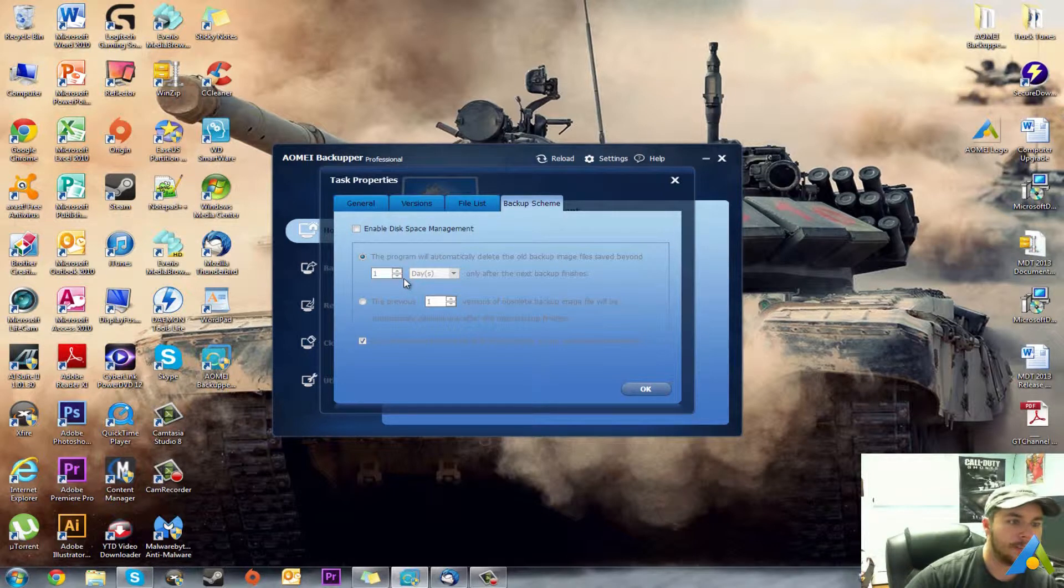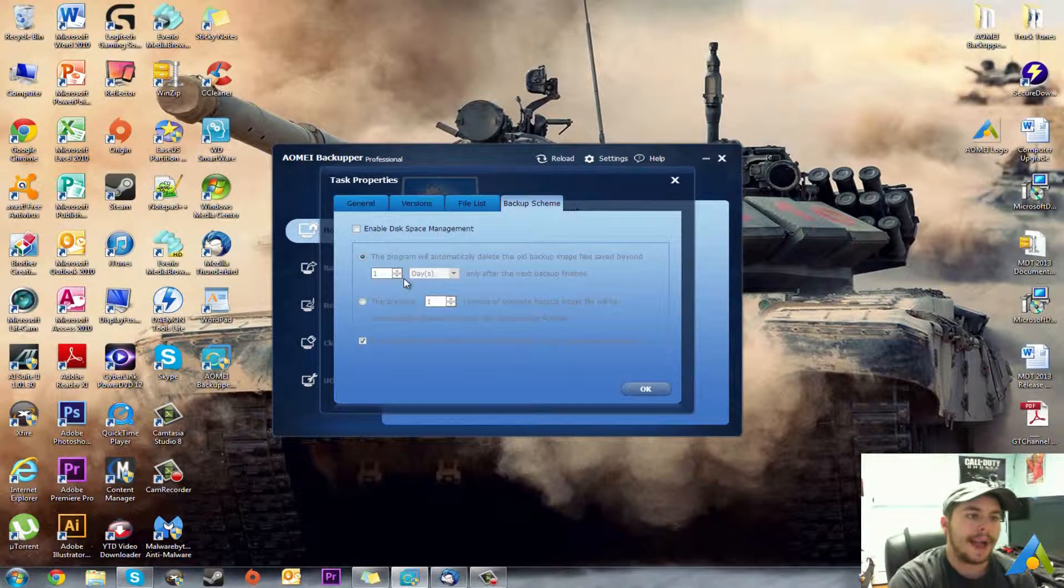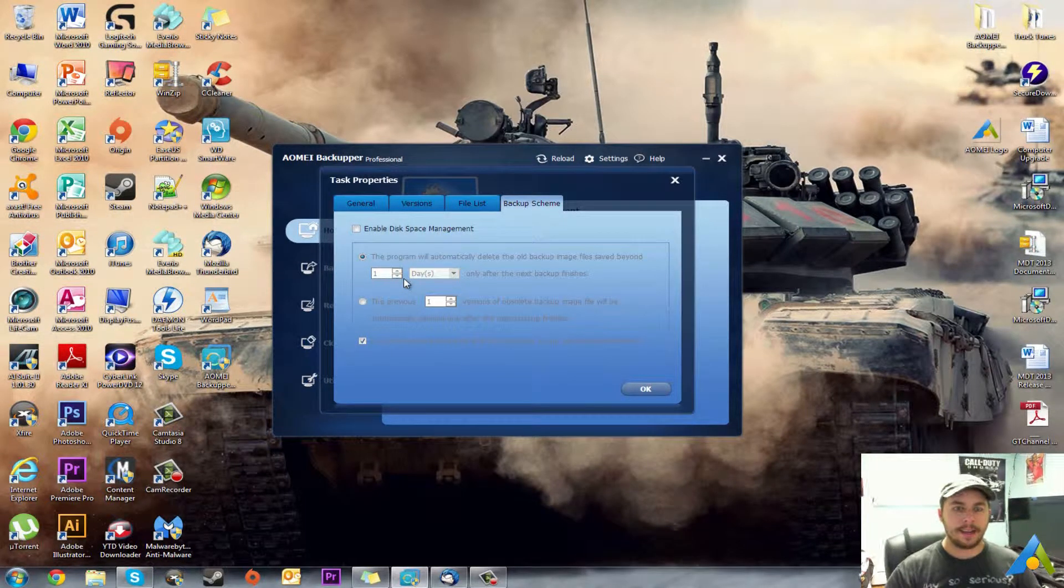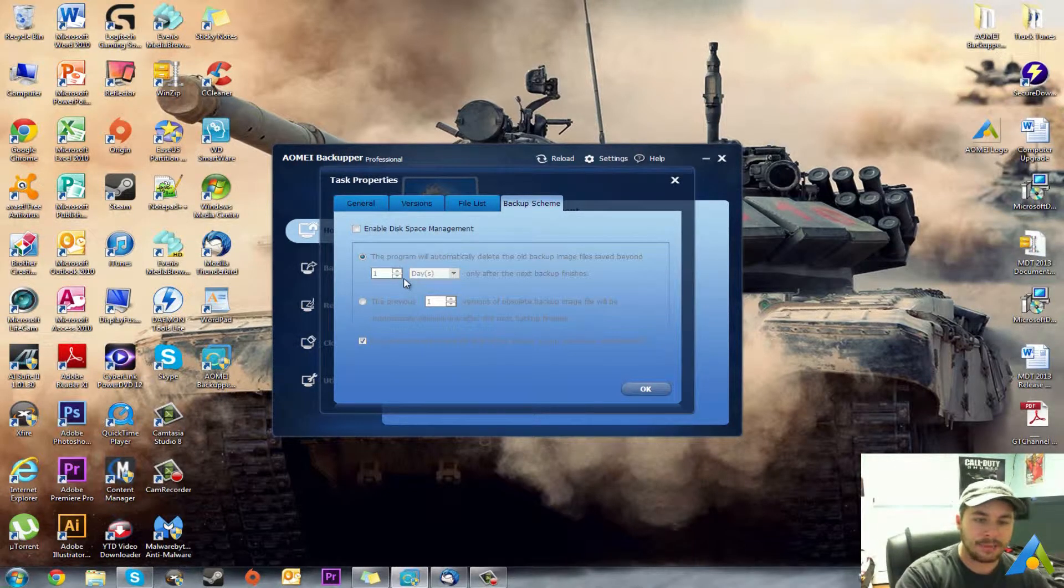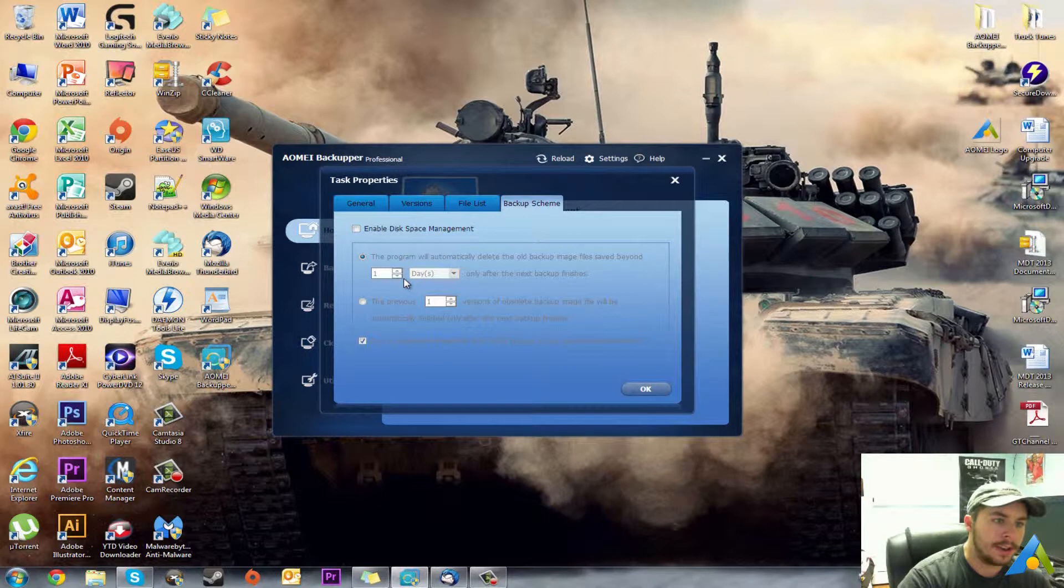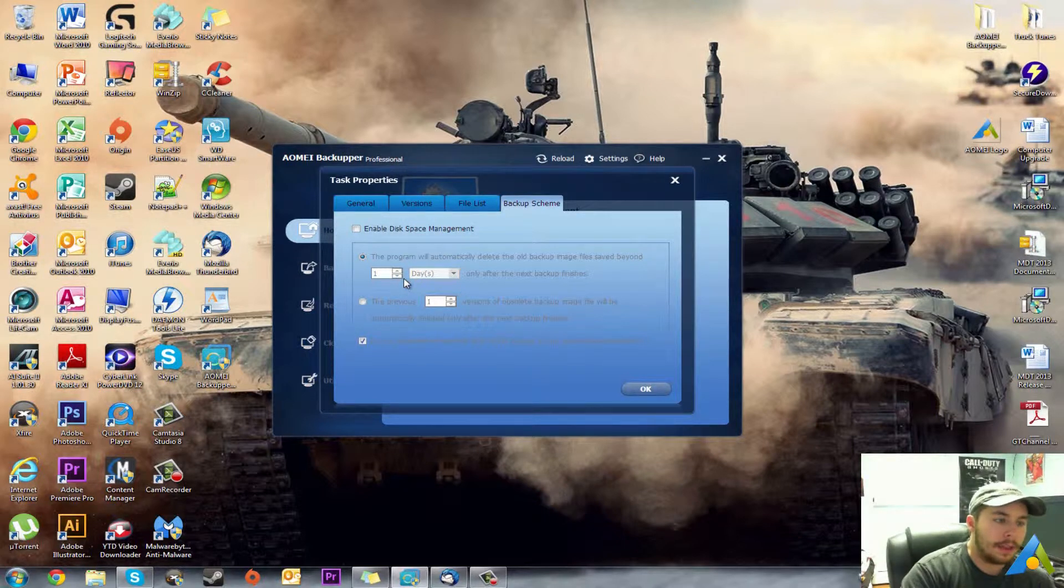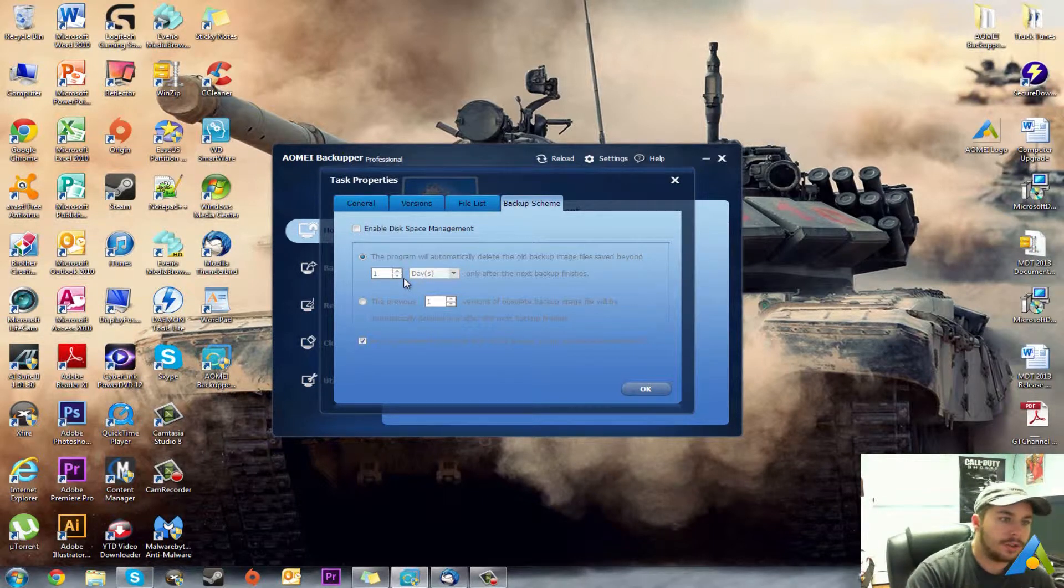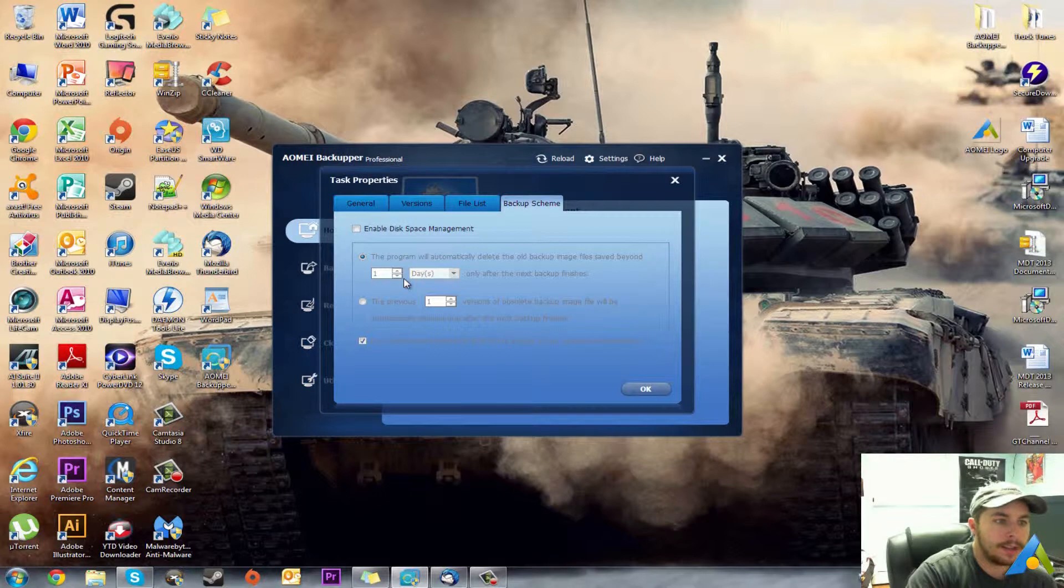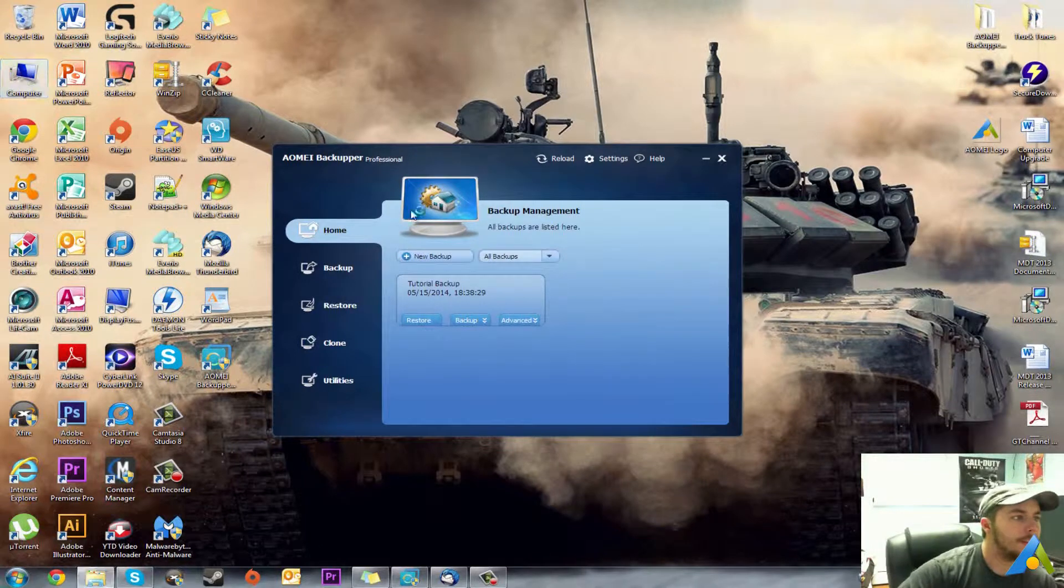Backup scheme enabled disk space management. So you can have this and it'll delete, so if you want you can schedule a backup say for every Wednesday, like Wednesday of the last week of every month, but then you can have it delete the previous backups after so many days, so many versions old of that backup, but it will only do it after there's been a new backup made.